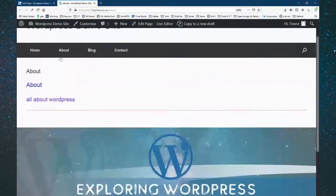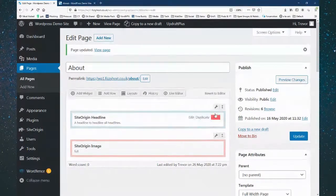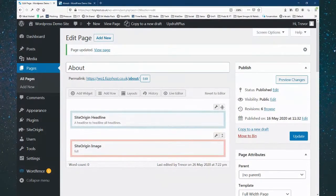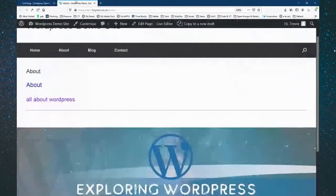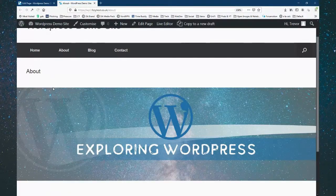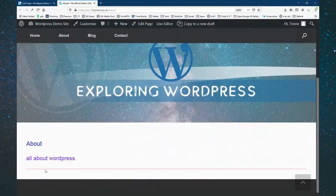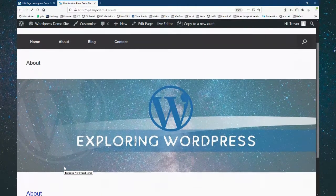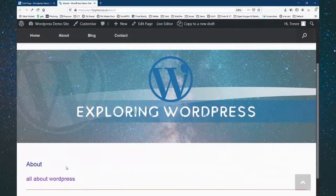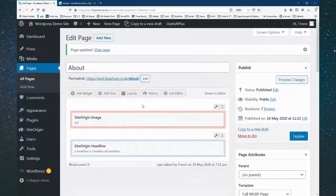A handy thing — you can drag these rows up and down. So I've now put the picture row above the text row. I'll update that and go back. We've now got the banner at the top and the title underneath. That's how easy it is to move things around.